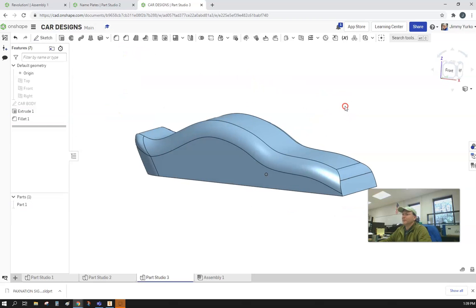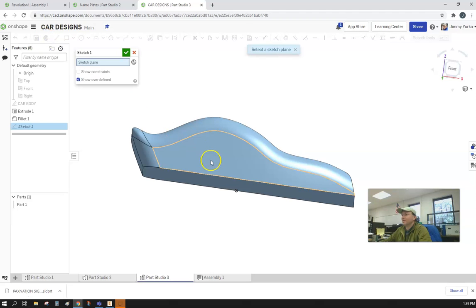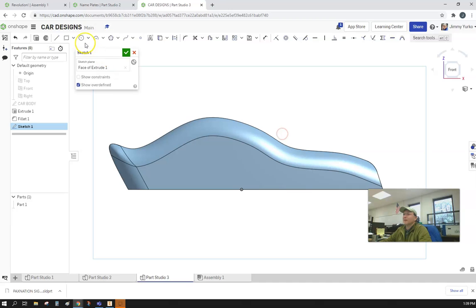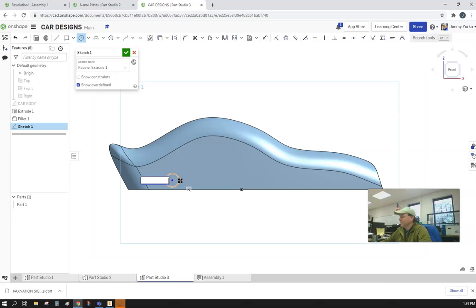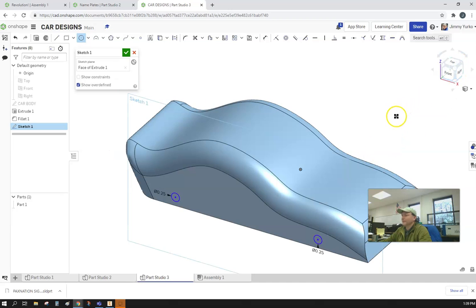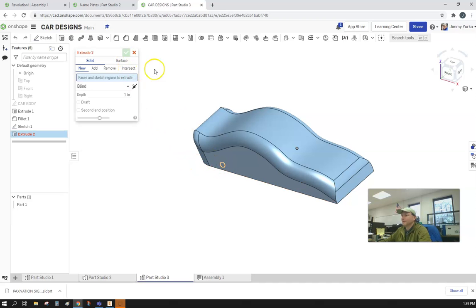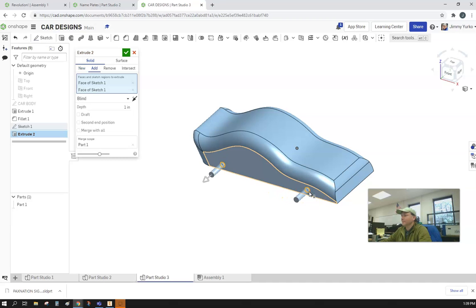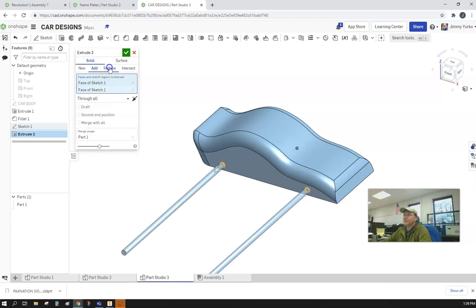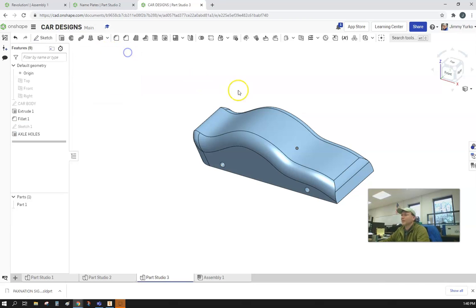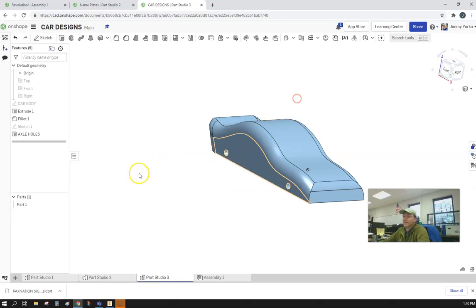If I want to put holes in the side like for axles, we can just add a sketch to the side. I just added a sketch and clicked on the flat face here to give it somewhere to put it. We go ahead and add axle holes - put two of those in there. Go ahead and extrude those all the way through. Send them through all and it's going to be removed. Might as well give that a name.